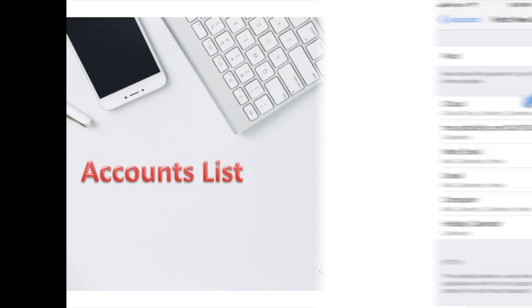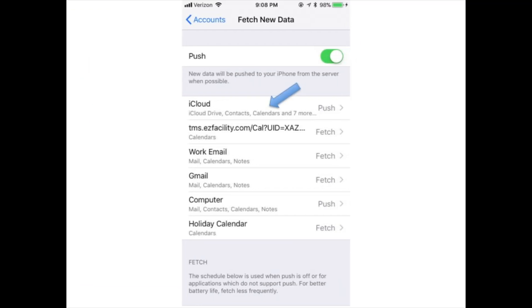Accounts: A list of each account configured on your device lets you choose to either fetch email automatically or only download mail when you manually check it. Tap each account and then tap Fetch or Manual.